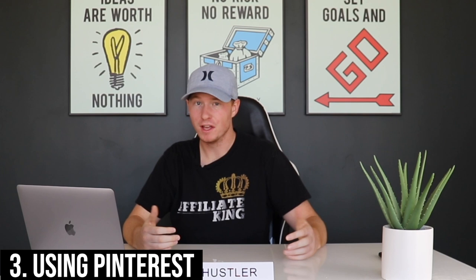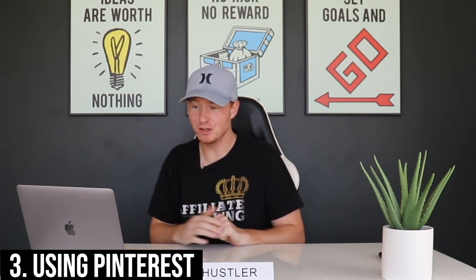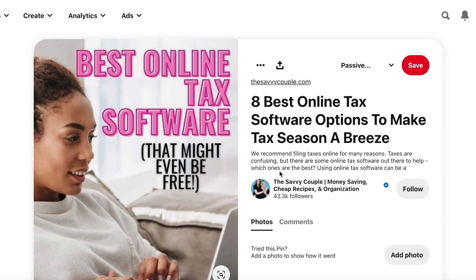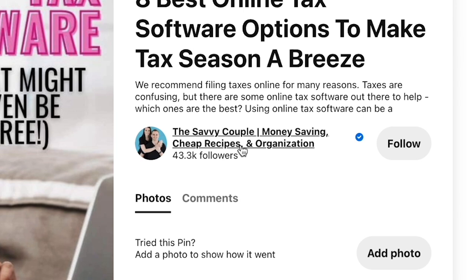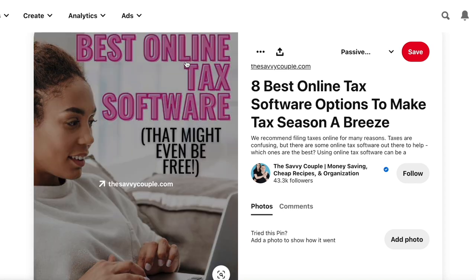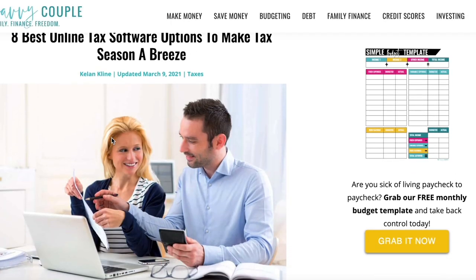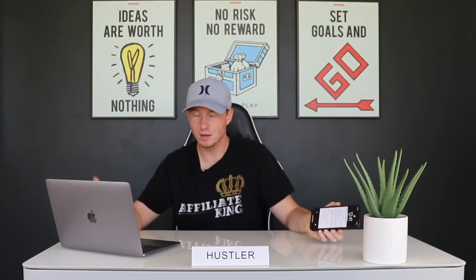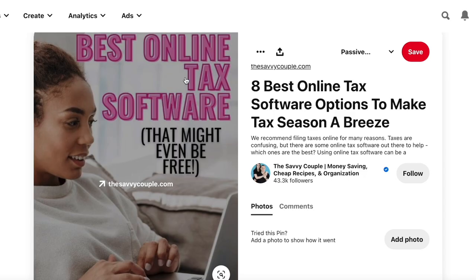Method number three is going to be using Pinterest. Just to be honest, I'm not an expert on Pinterest, but I know it's one of the only platforms that actually allows affiliate links — they don't care if you use affiliate links in your pins. For example, this person called The Savvy Couple is in the personal finance and budgeting niche. They're putting out stuff like 'the best online tax software,' taking people to their blog posts which have affiliate links for tax softwares. If you only have your phone and can't create a blog yet, just put your affiliate link straight to the tax software.